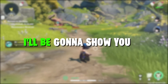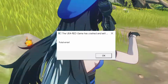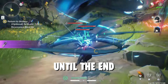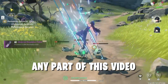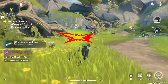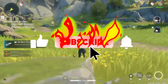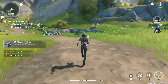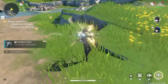In this video, I'll show you how to fix this Wuthering Waves error on PC. Make sure to watch until the end and don't skip any part of this video. If you're new here, don't forget to like and subscribe and click the bell icon so you will never miss any update from this channel. So without wasting any time, let's get started.